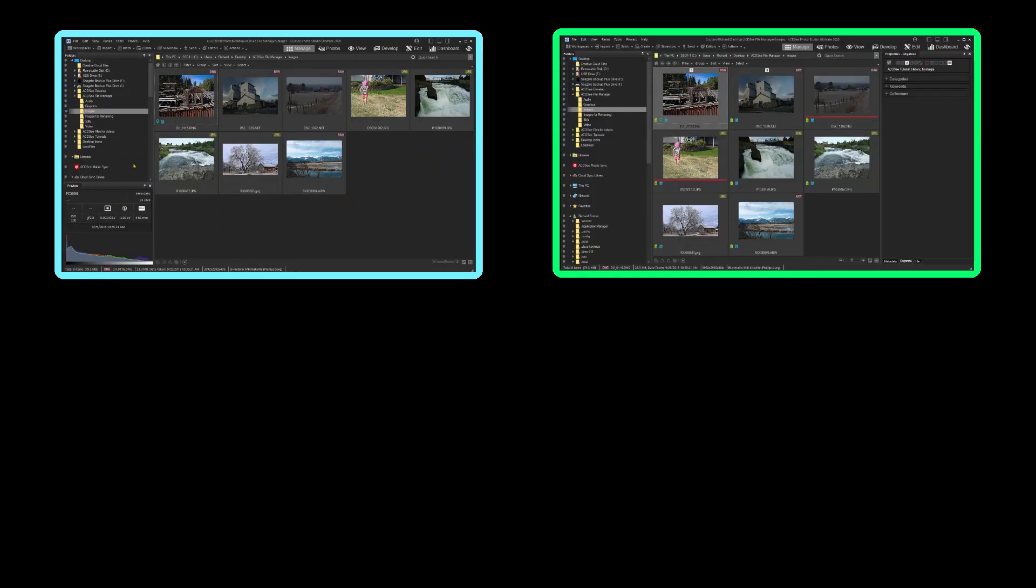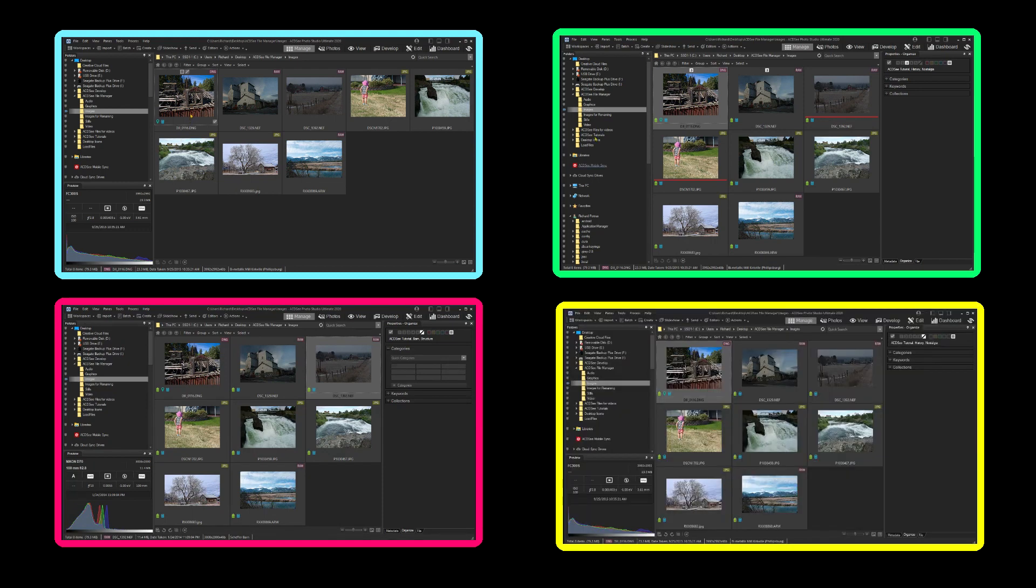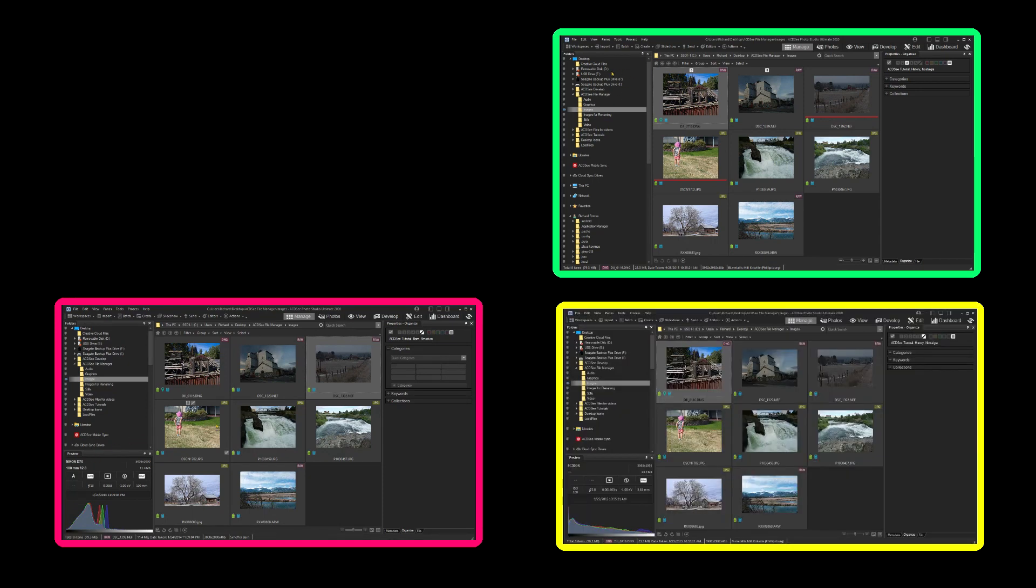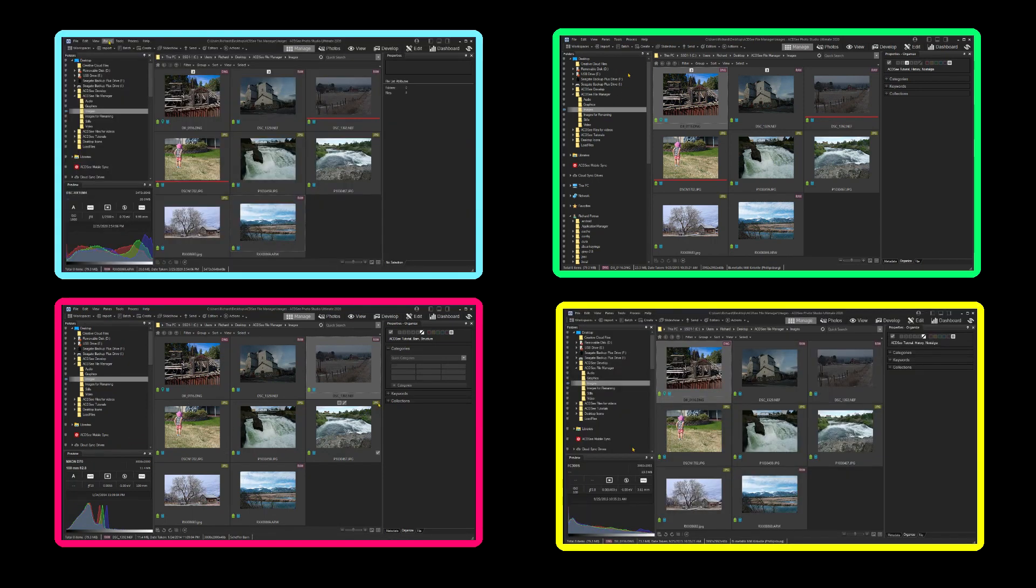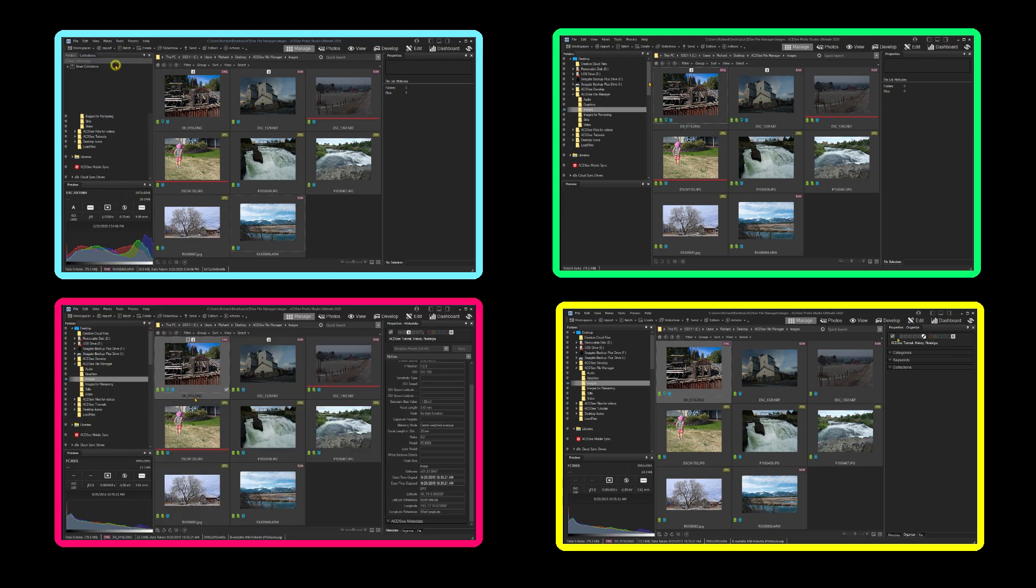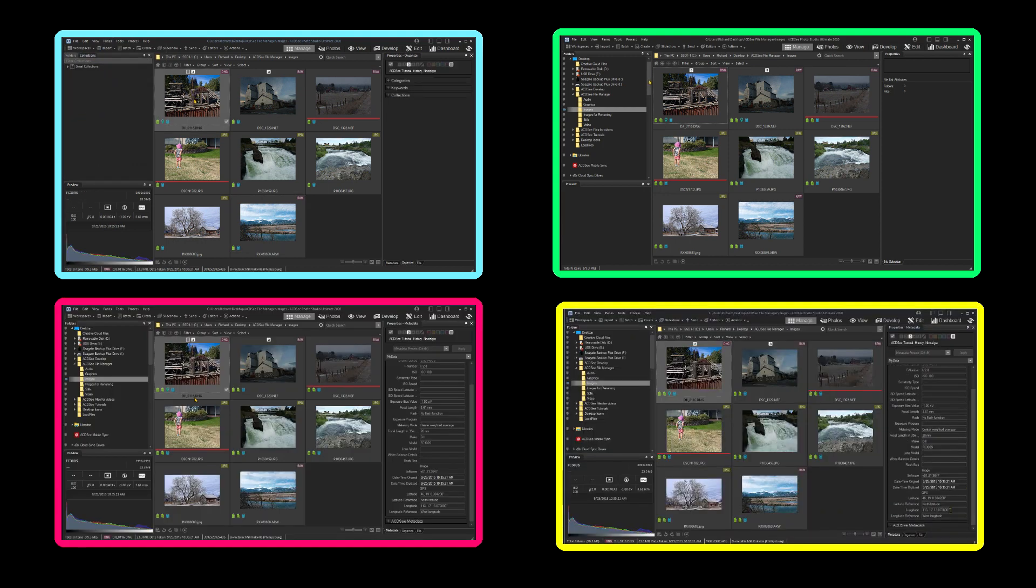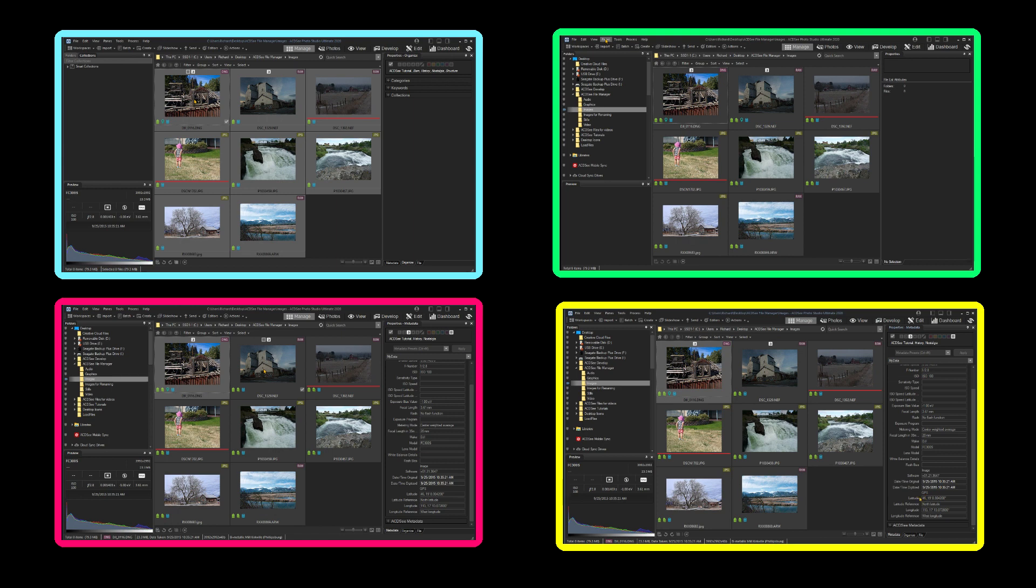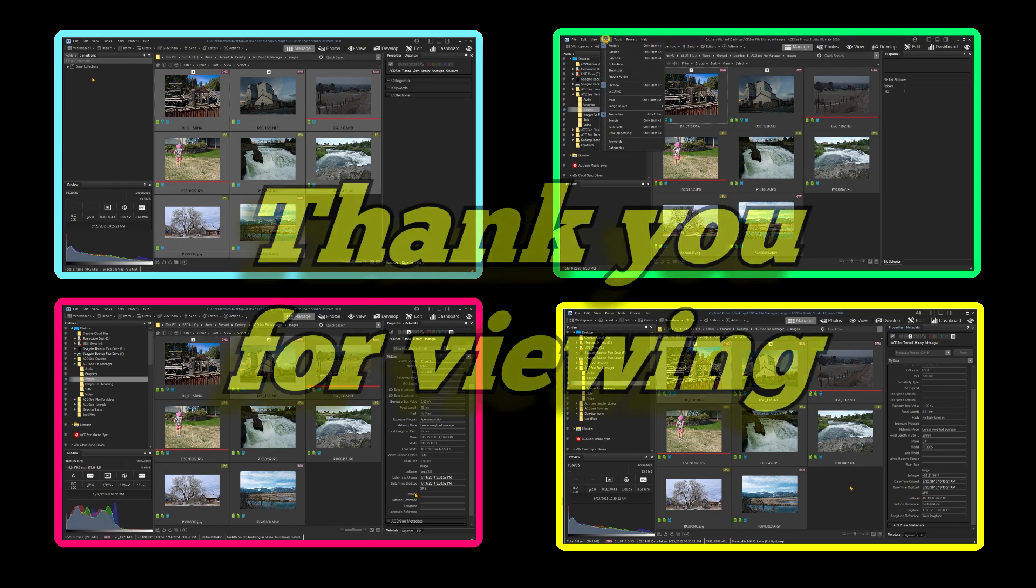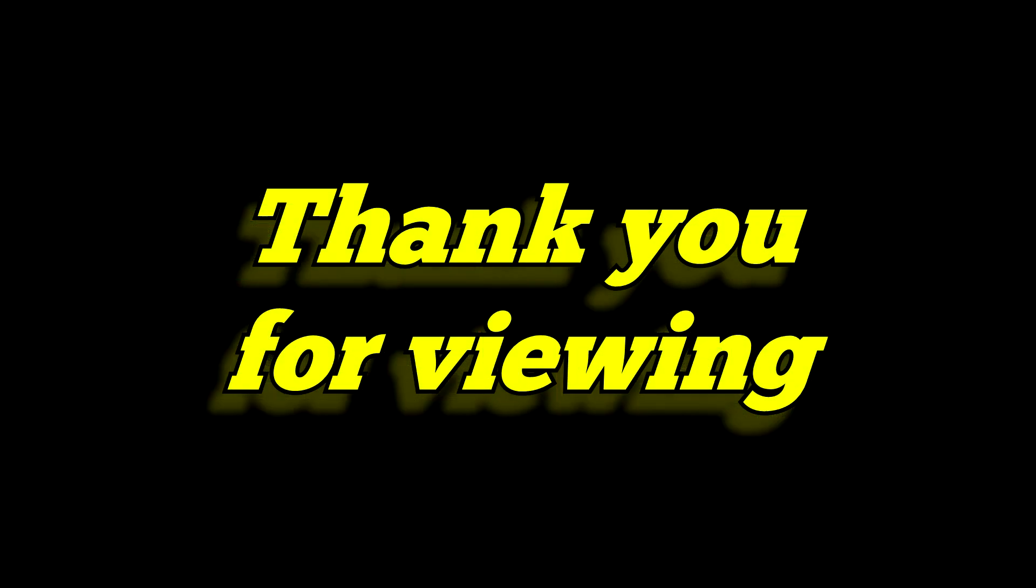We have just looked at some of the ways I use ACDSee to make managing files easy. There are multiple ways of doing the things I have shown, so the user will develop their own styles for file management. Like any powerful software tool, you won't use all the tools provided, but there are plenty of tools from which to select to customize your use of the software. Thank you for viewing. If you enjoyed the video, please subscribe to my channel.